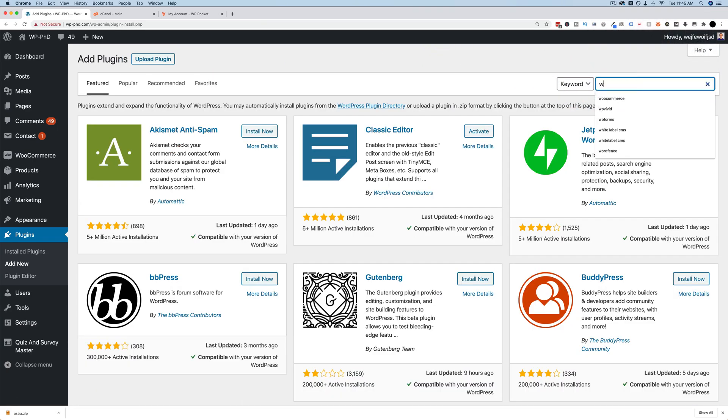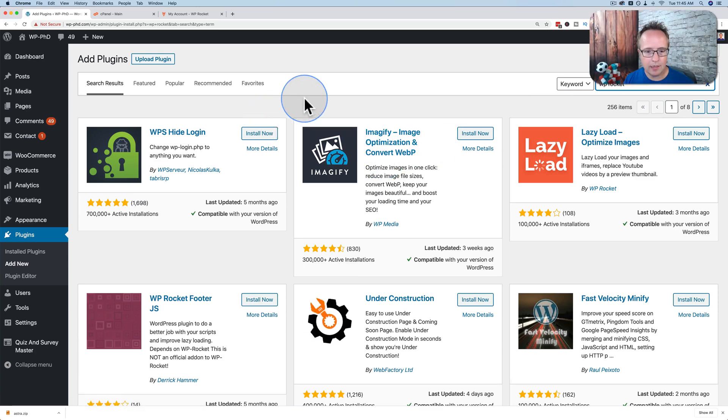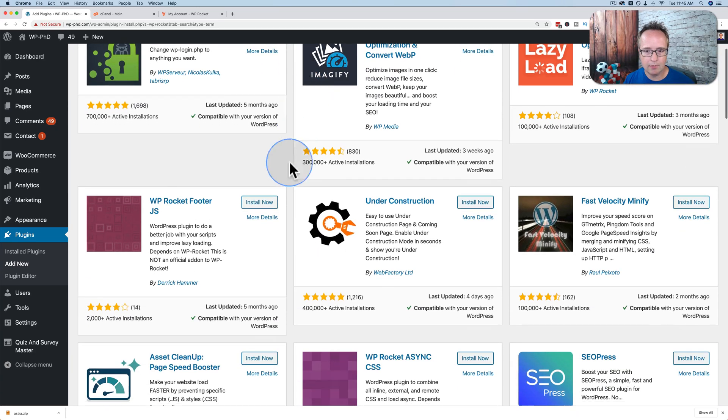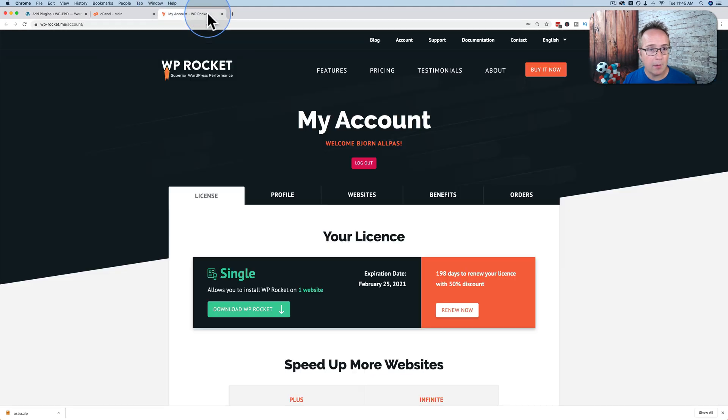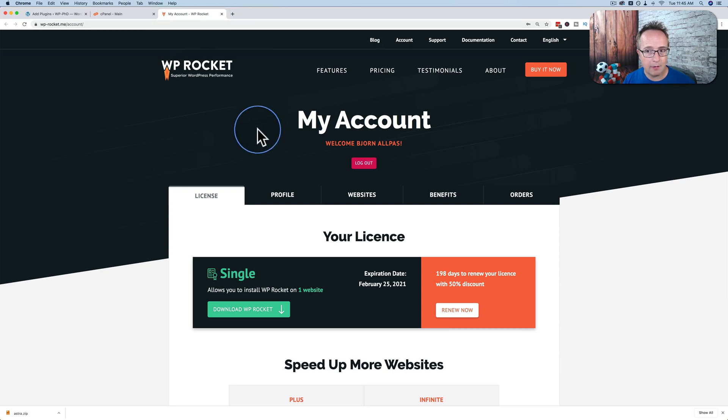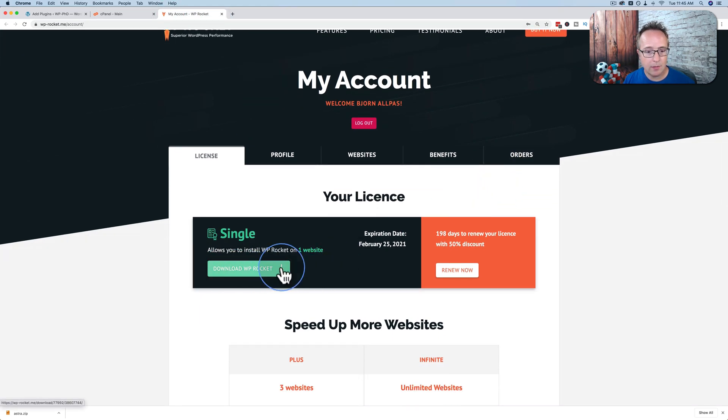Let's look up WP Rocket. And we find it's not there. Nothing called WP Rocket here. But in my WP Rocket account, I can log in and click on download WP Rocket. Download that to my hard drive. Here it is right here.